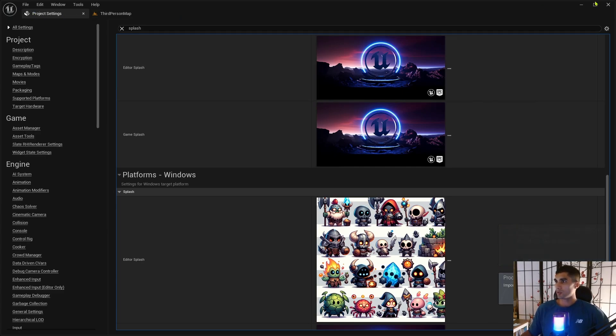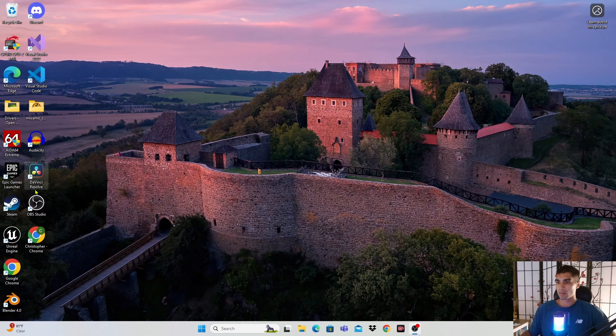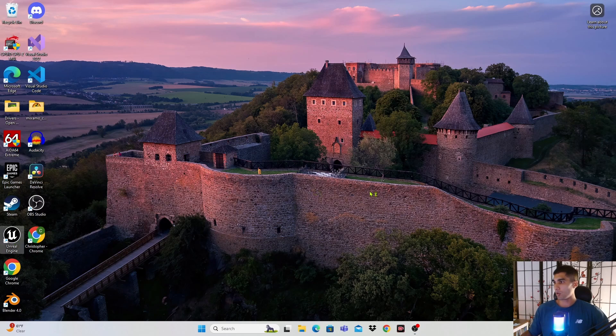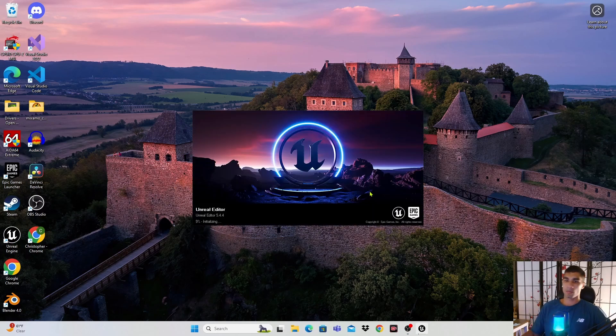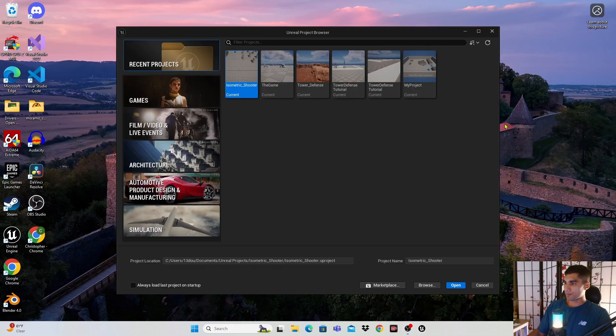And we're gonna just close out of this, and then I'm gonna open it back up and we'll see my cute splash.